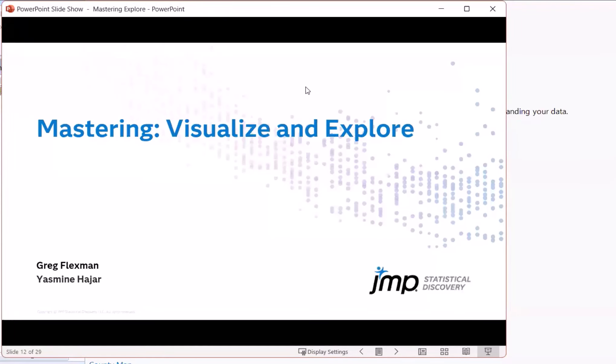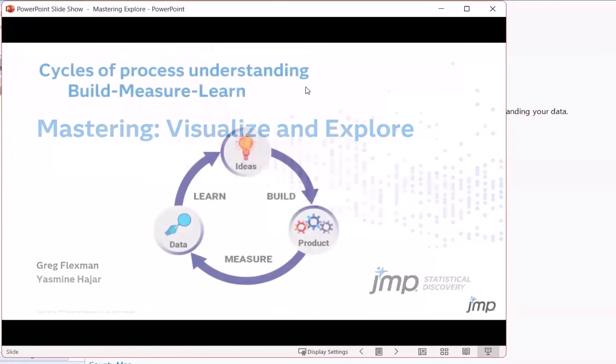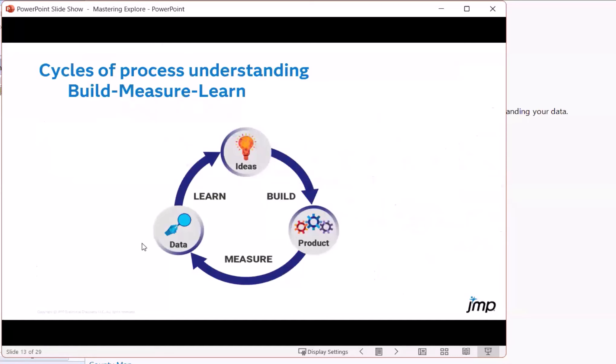I'm Greg Flexman, long-time JMP user. I do have a little bit of a scratchy throat today, so we'll see if that holds up.